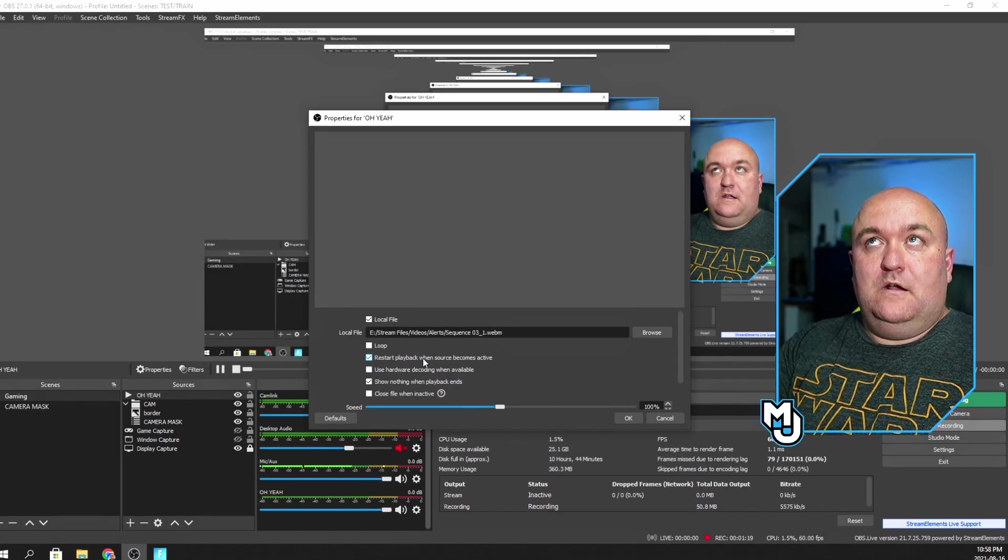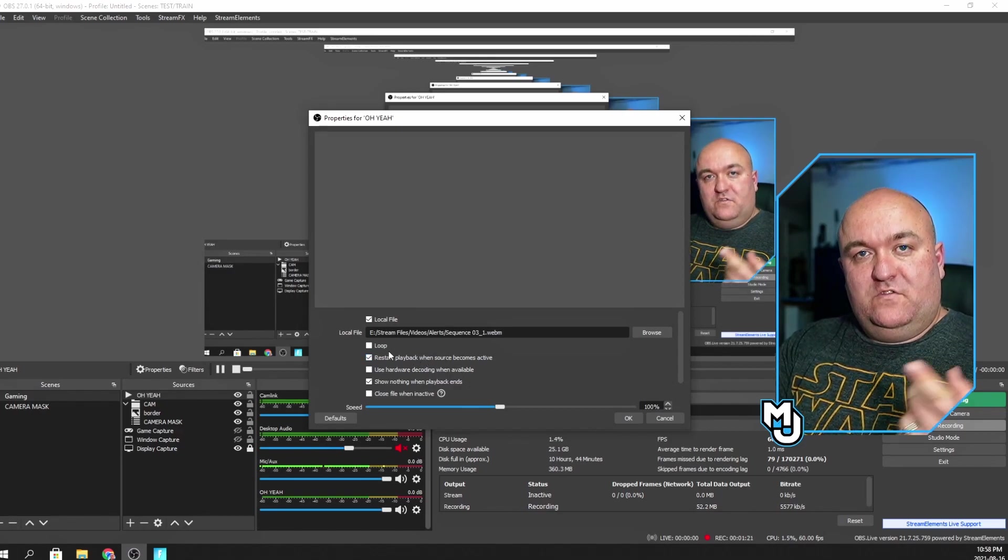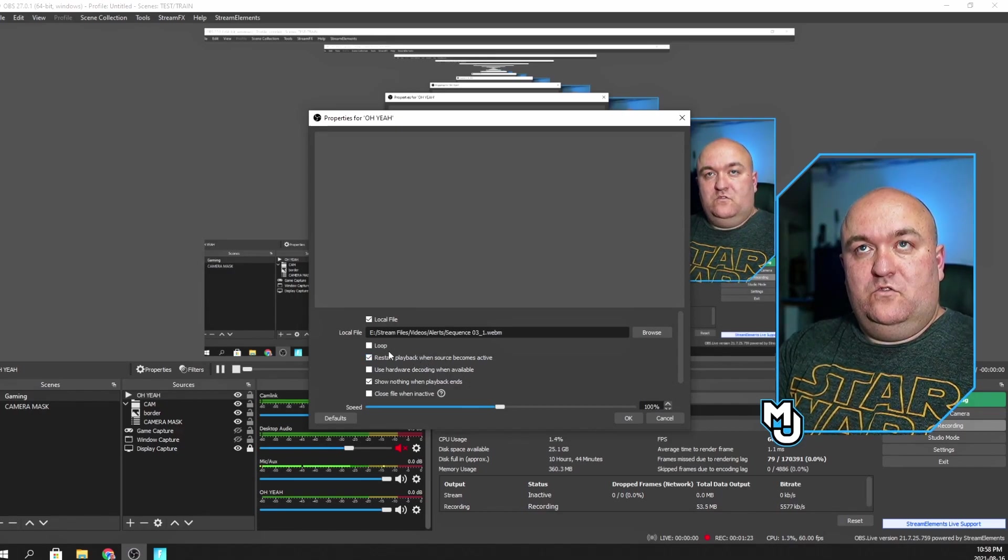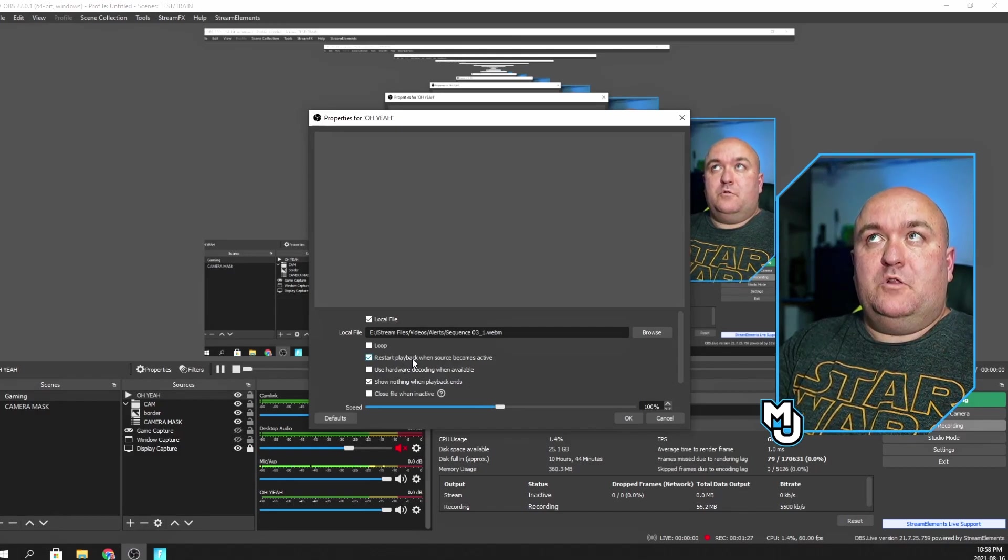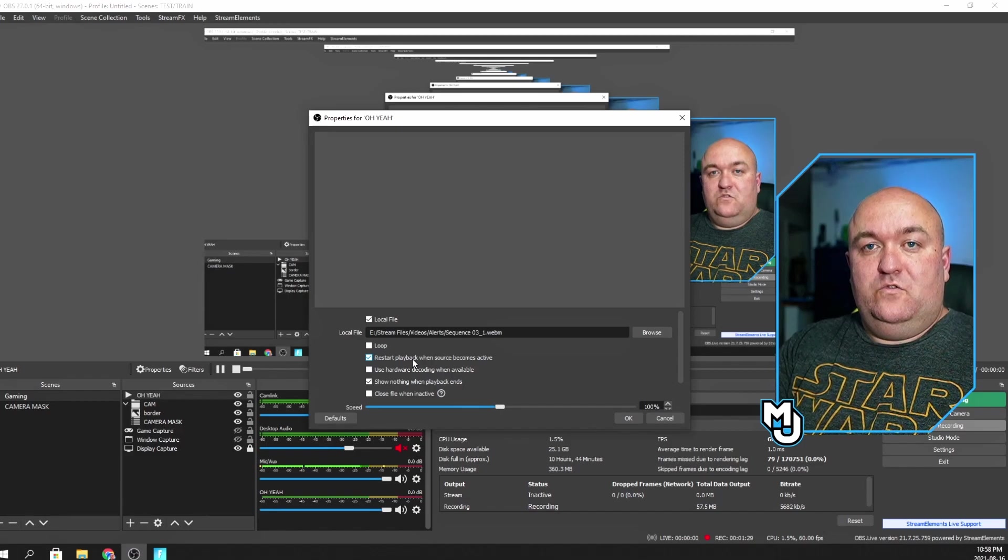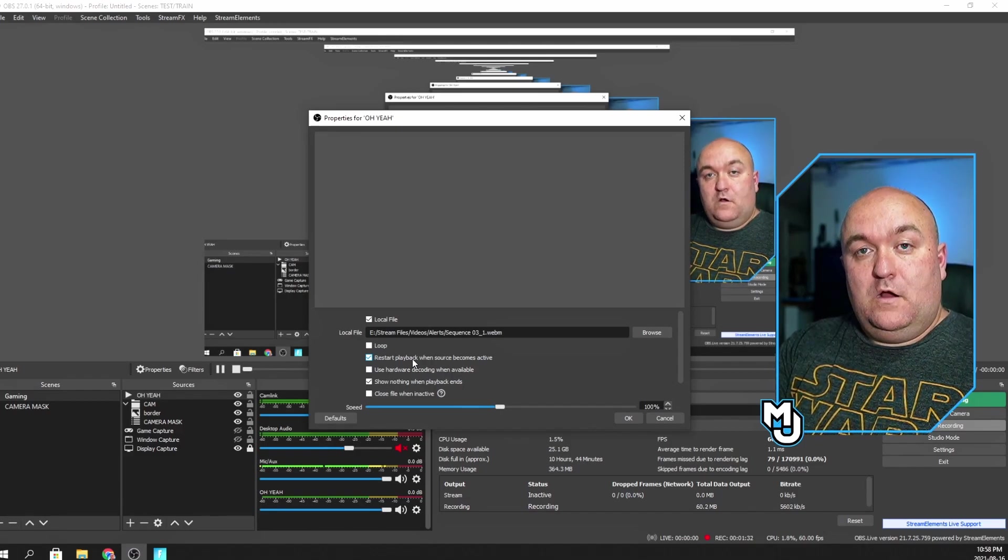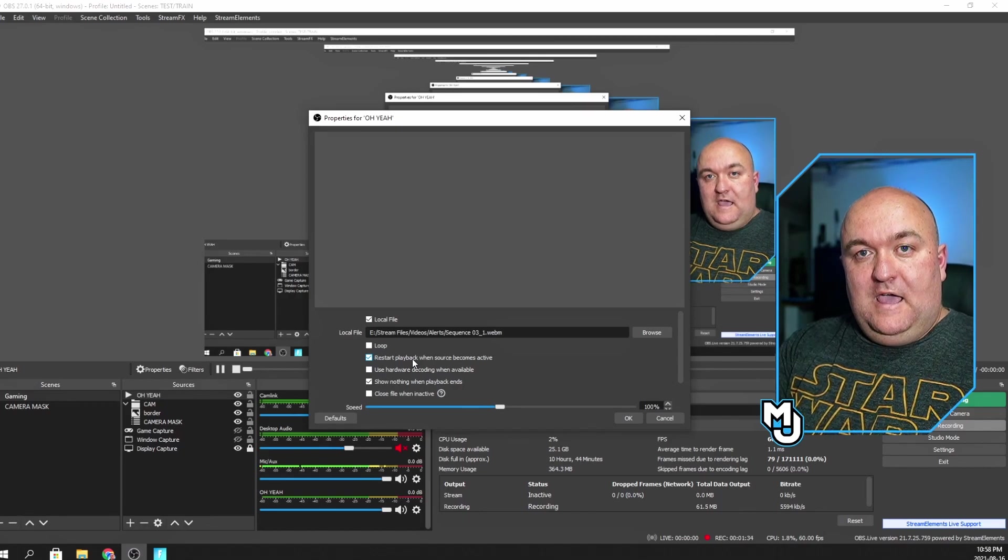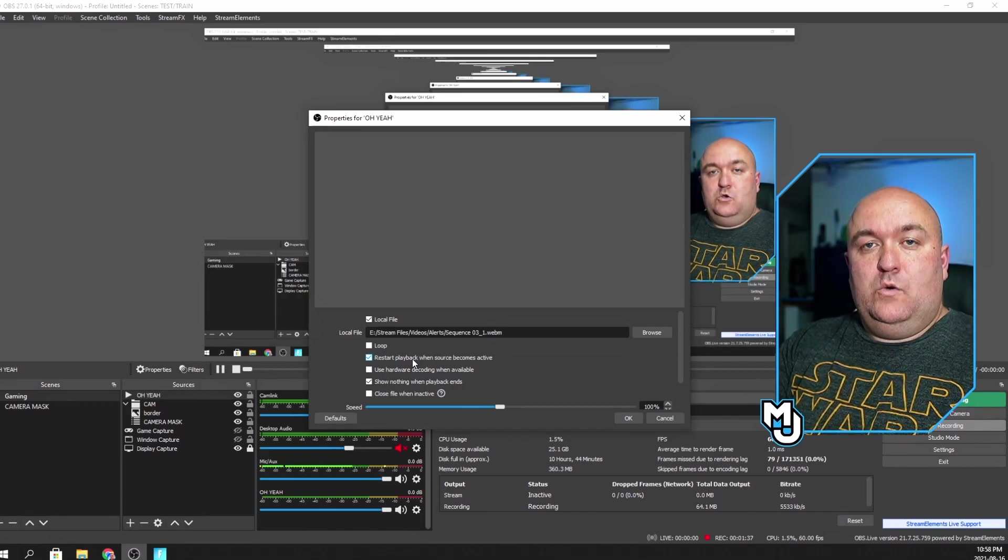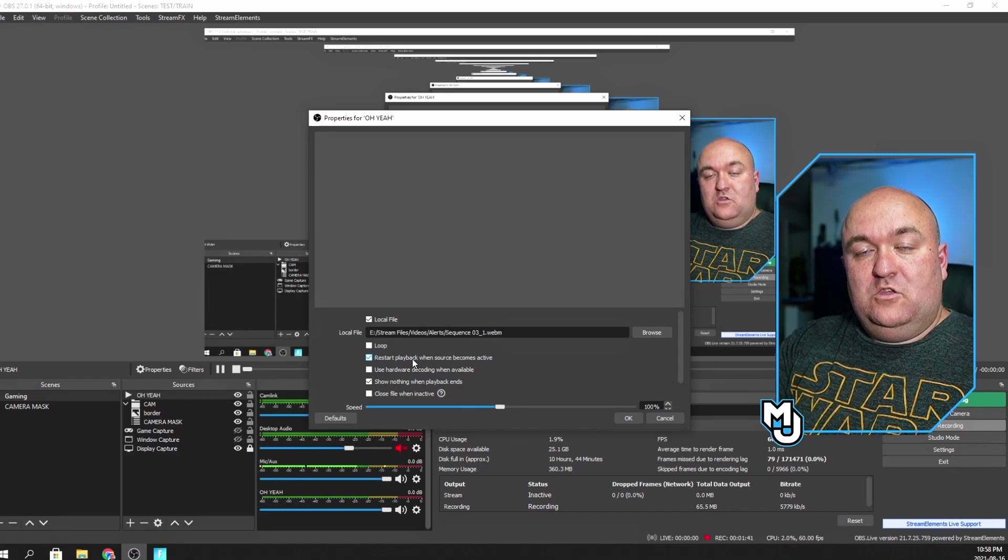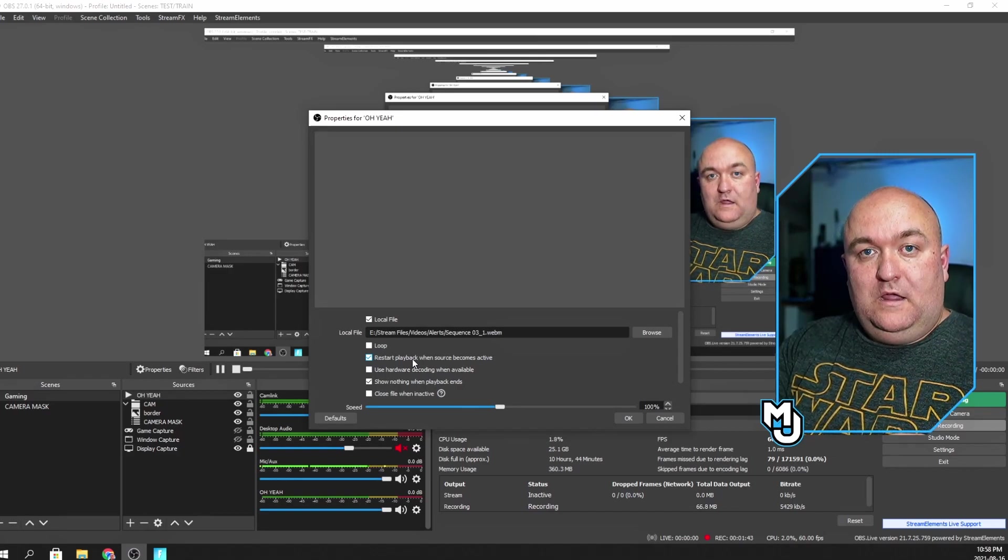But now we have some options underneath here. So we have the loop so I can have this thing constantly playing if I wanted to. I don't want that to be the case, so I'm not going to select that. Restart playback when source becomes active. Yes, you do want that because you want every time that you trigger it, you want it to play from beginning to end. If you don't have it restart and you have it end, then you stop it and you start it again. It won't do anything. If you stop it halfway through and then start it again, it'll continue from the middle. You don't want that either.